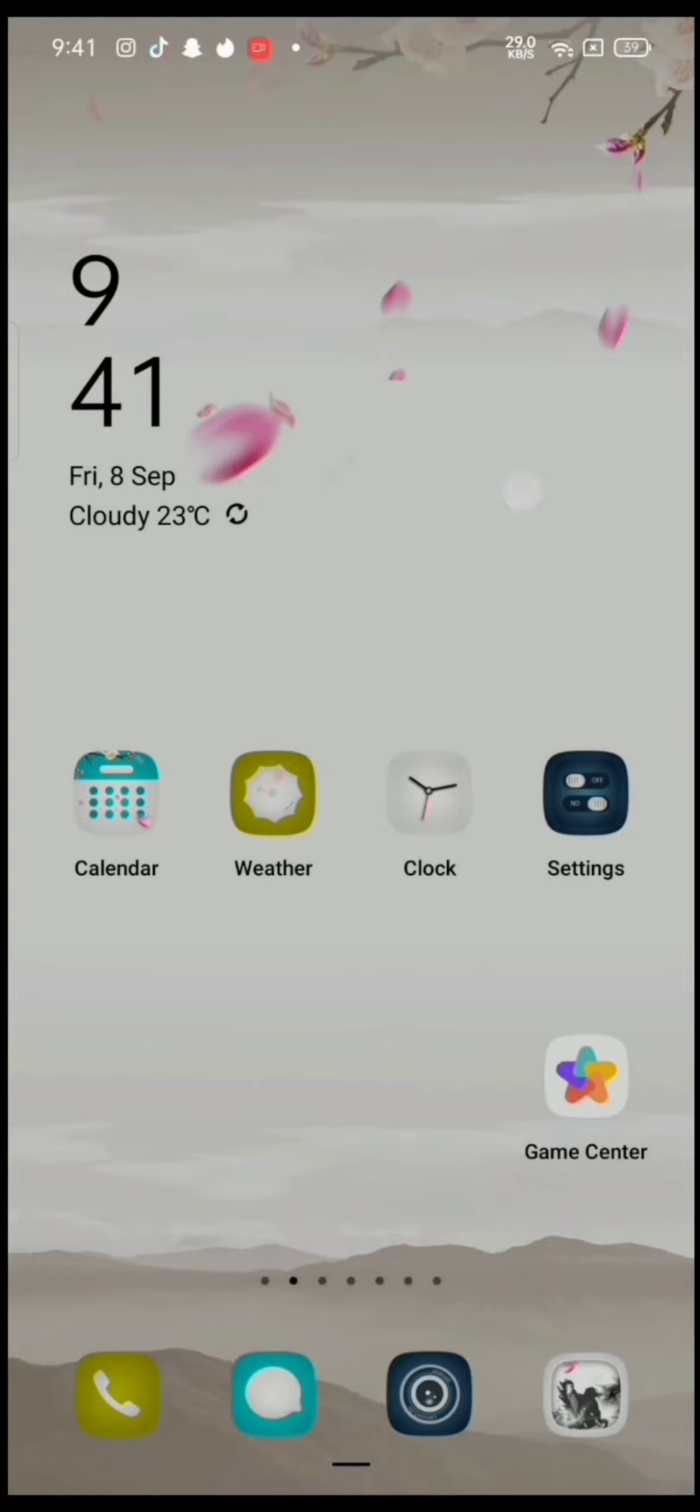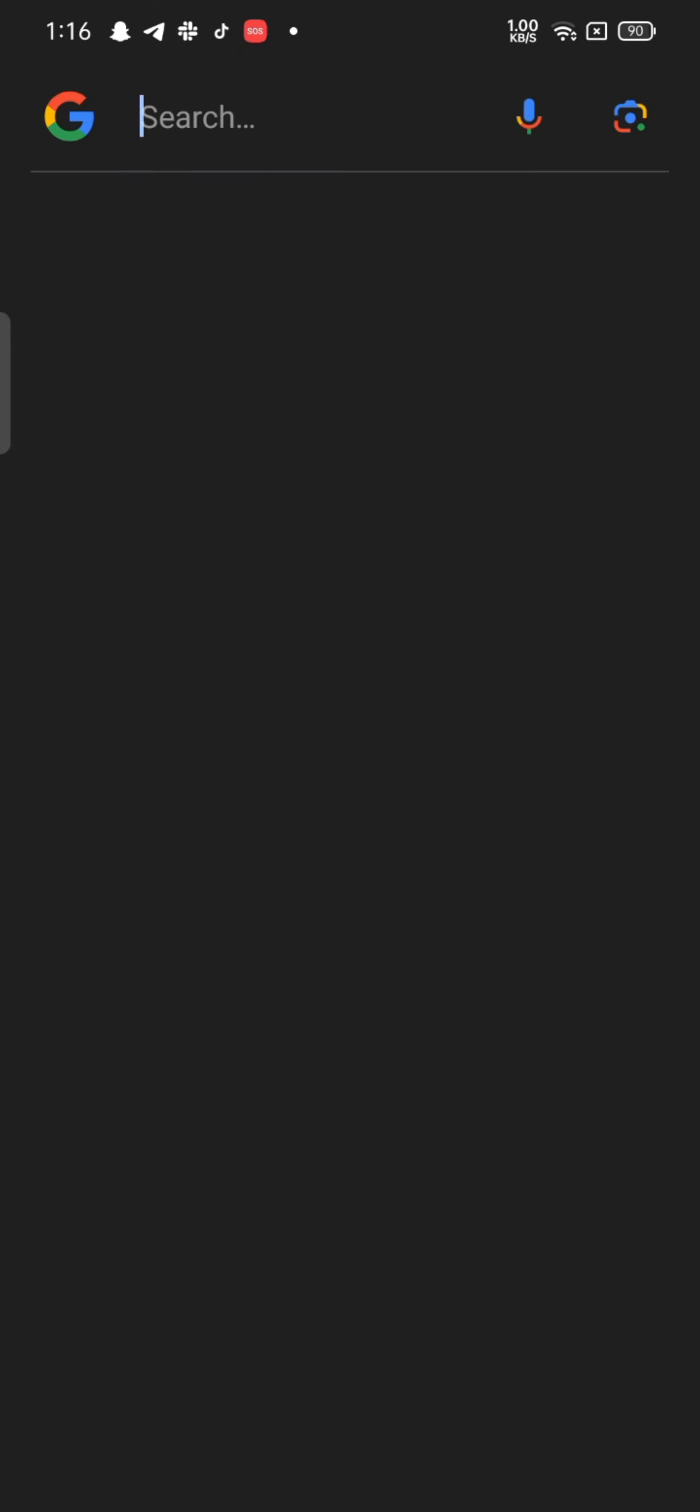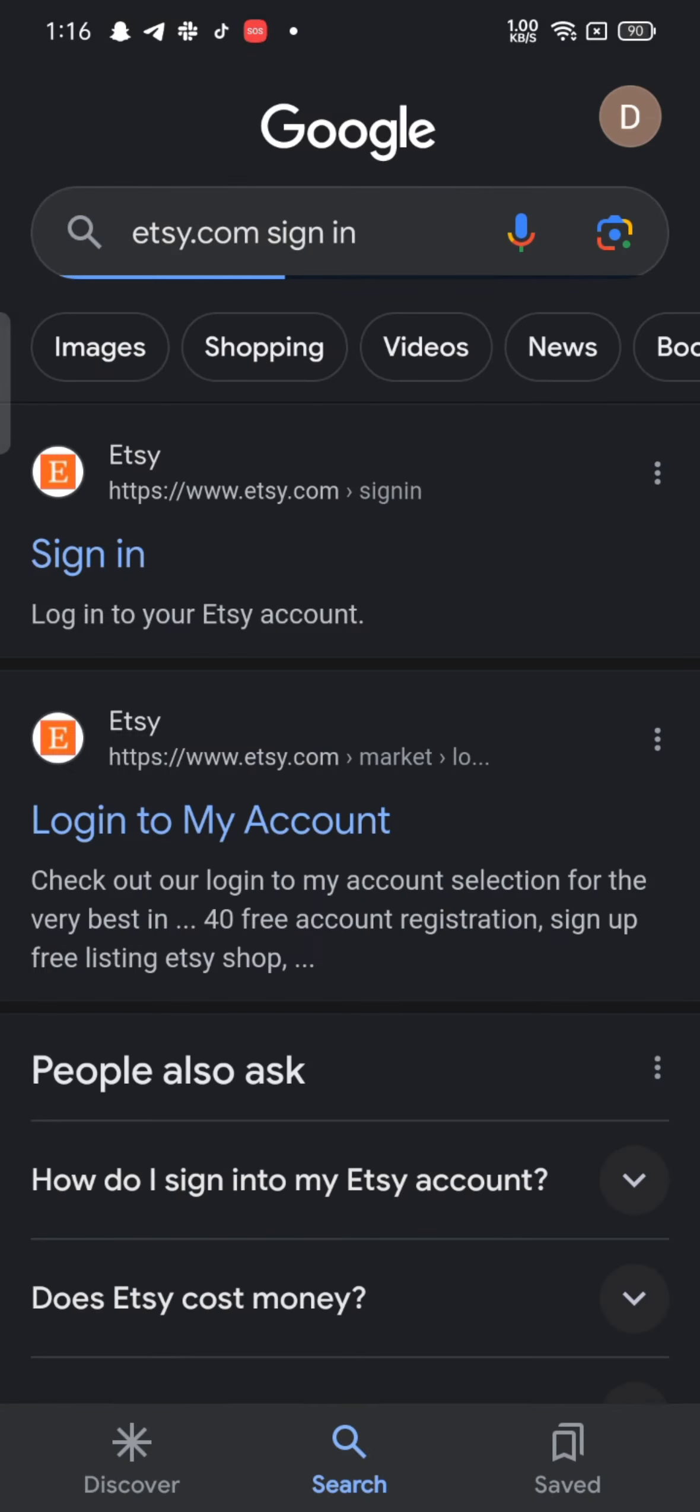To log into your Etsy account, firstly open your Google search, type in Etsy login and make a search. The search results will be displayed on the screen.